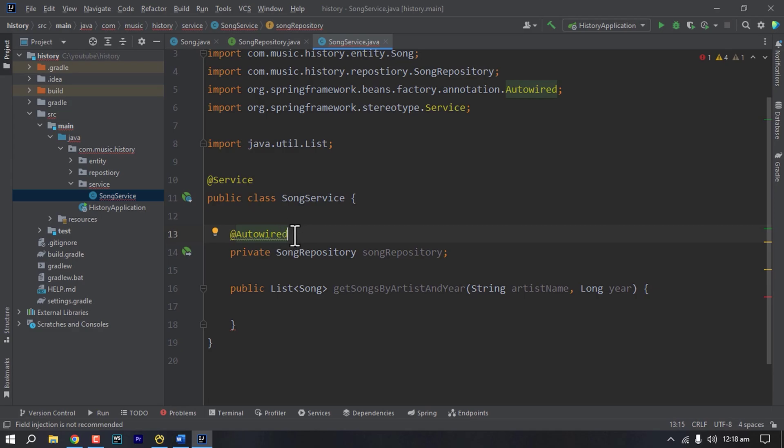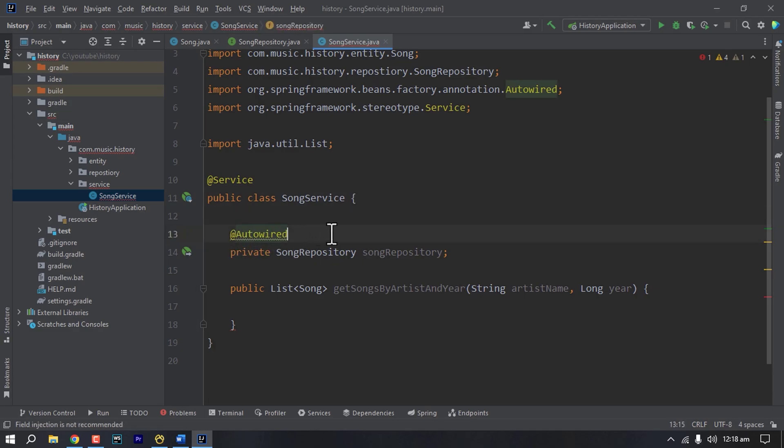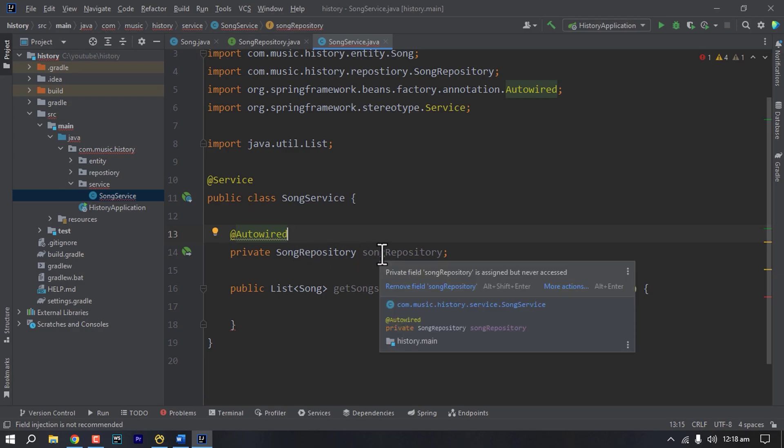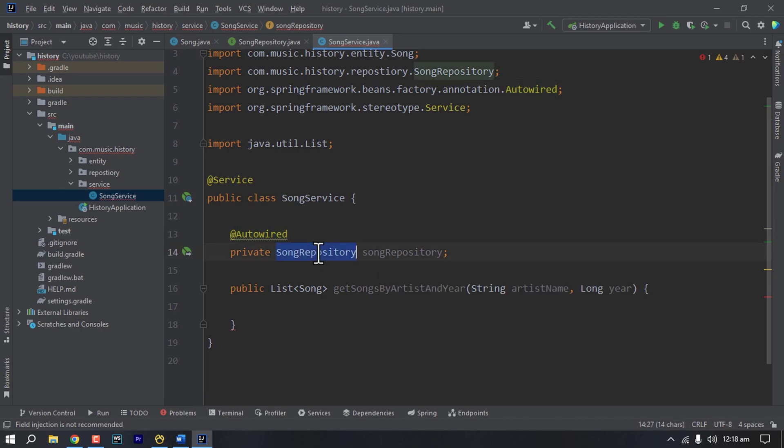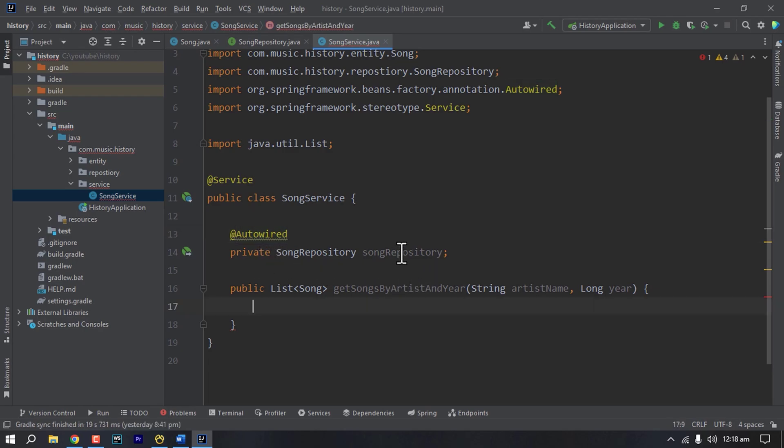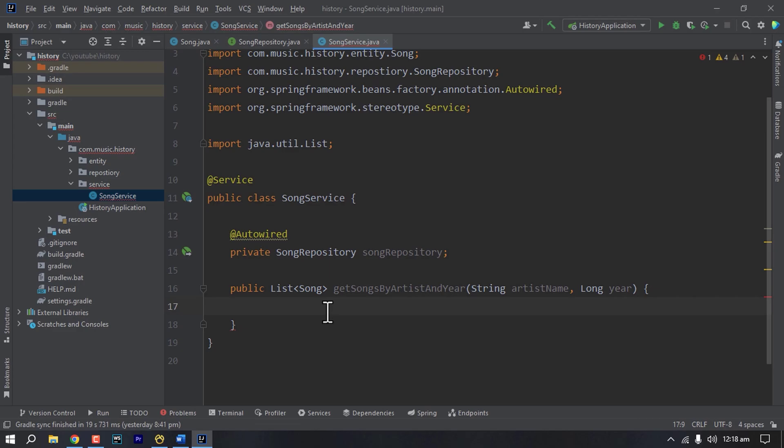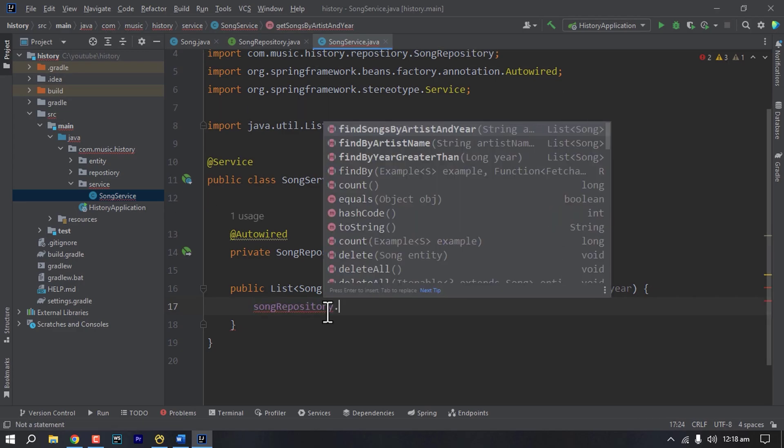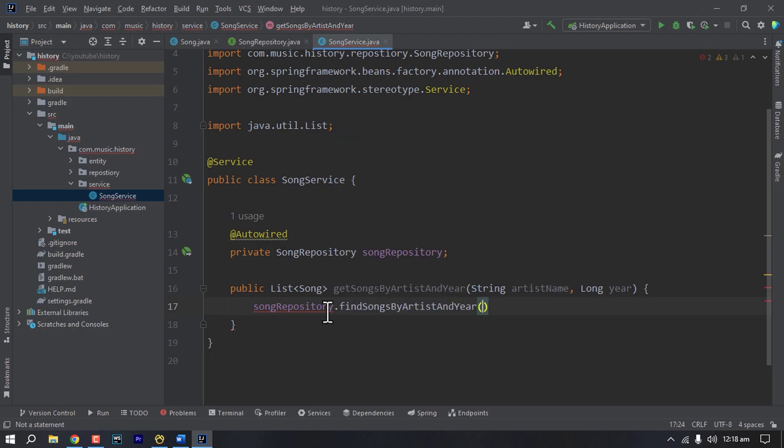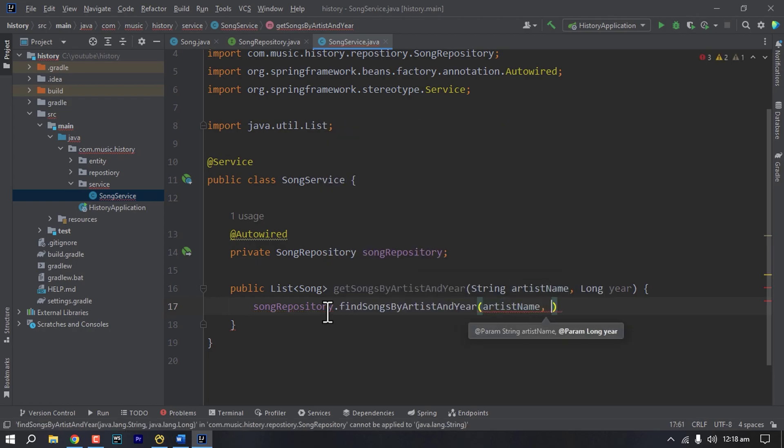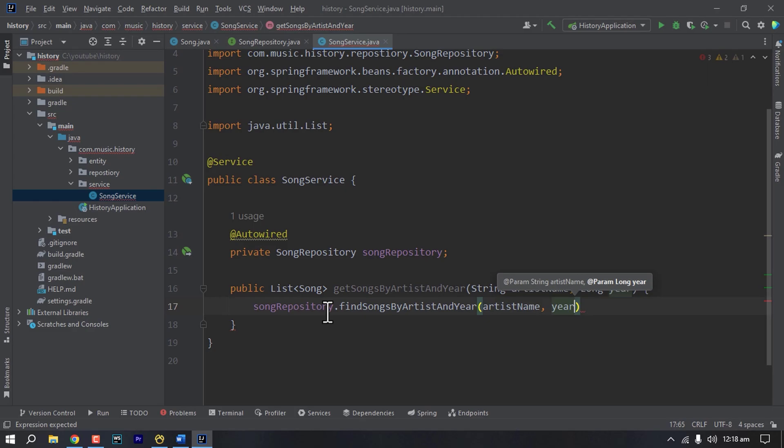So this is called field injection. Another way of doing this is to annotate the constructor with this parameter and entering the constructor with @Autowired. So for now let's call our song repository instance and call the method we have written for this which is find songs by artist and year. So here the first parameter is artist name, second one is year and that's all.